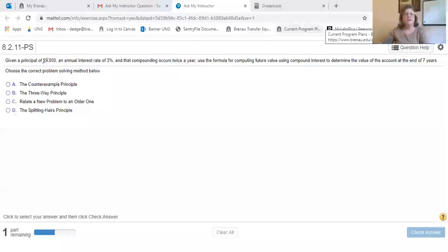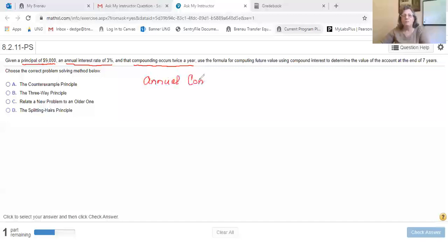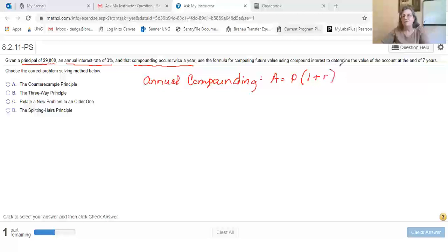In this problem we have a principal of $9,000, an annual interest rate of 3%, and compounding occurs twice a year. So we use the formula for computing future value — that's actually our compound interest formula. Remember that the formula for annual compound interest, where they only do it once a year, is A equals P times 1 plus r raised to the t.